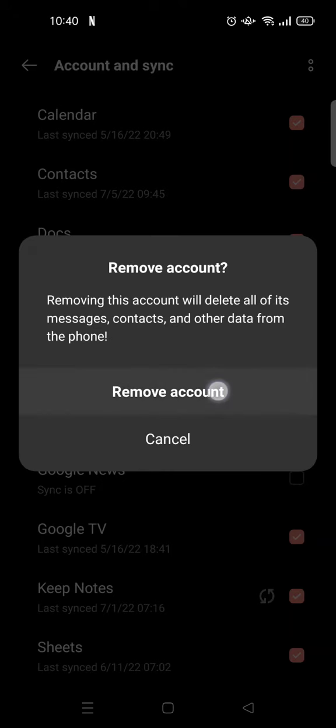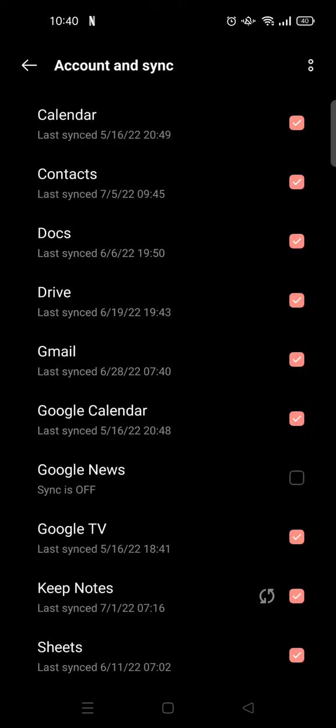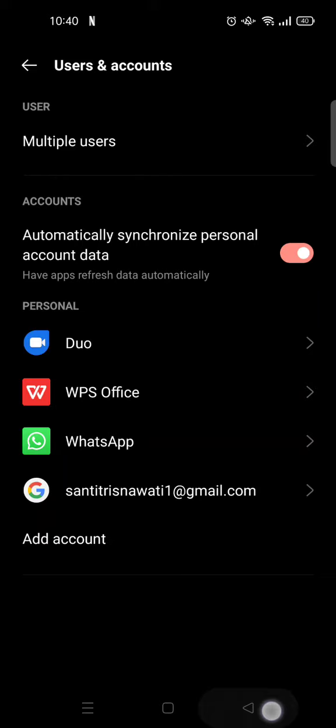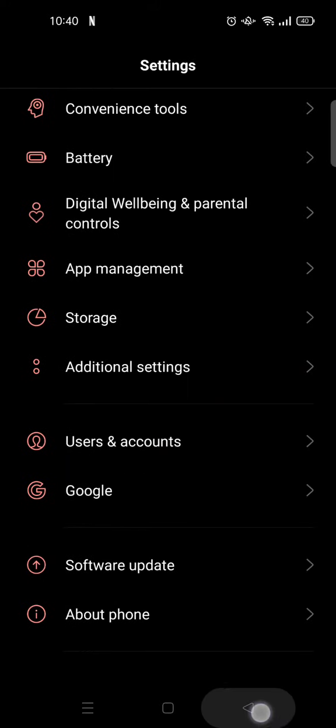So I'm going to click on remove account. Okay, so let's go back to the Google Play Store and see if it has been deleted.